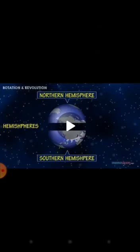I'll show you a video to understand the concept of seasons — how the earth is rotating and revolving around the sun and how seasons are going to change. Have a look.